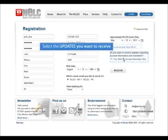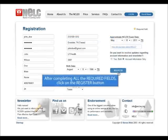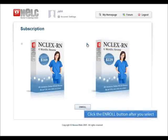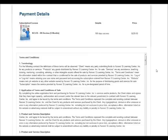Finally, let us know if you wish to receive our newsletter or if you only wish to receive information on your account. The next screen will allow you to choose which review product you wish to purchase. Simply select the one you desire and click the Enroll button.